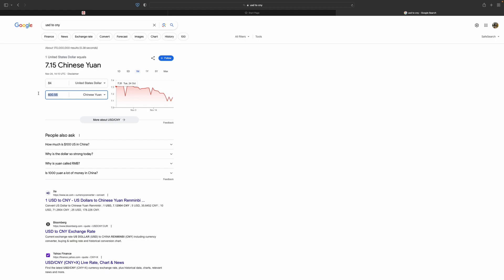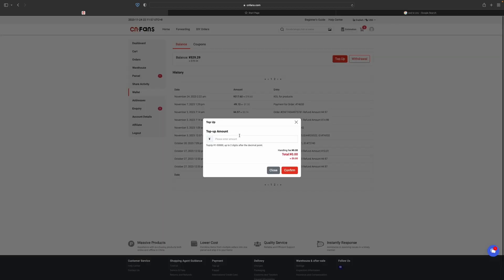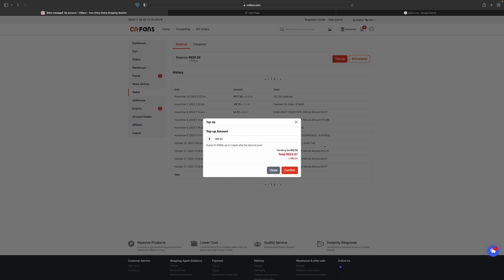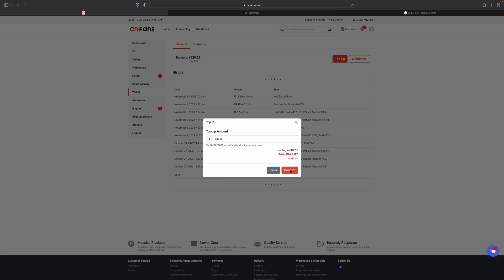They actually charge an extra 23 yuan as the handling fee, 22.5 yuan. Let's confirm. Now here you have to pay for it. Choose your payment model. You can pay with PayPal, Stripe debit card, Alipay, and many other things. I'm going to pay with the debit card.